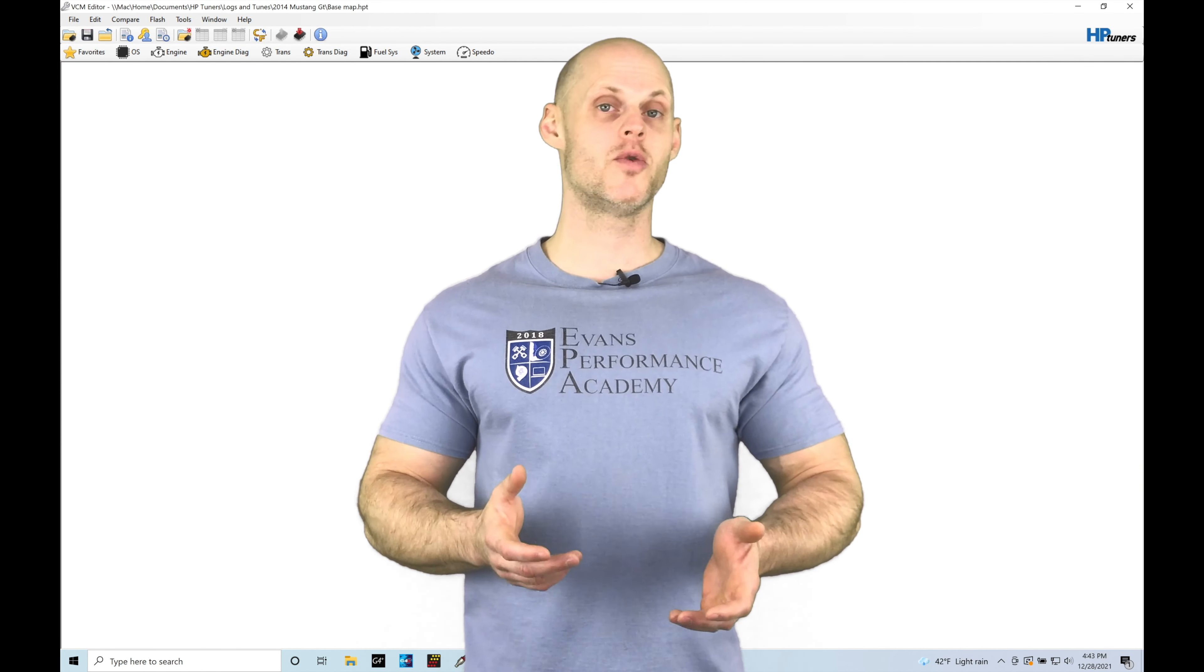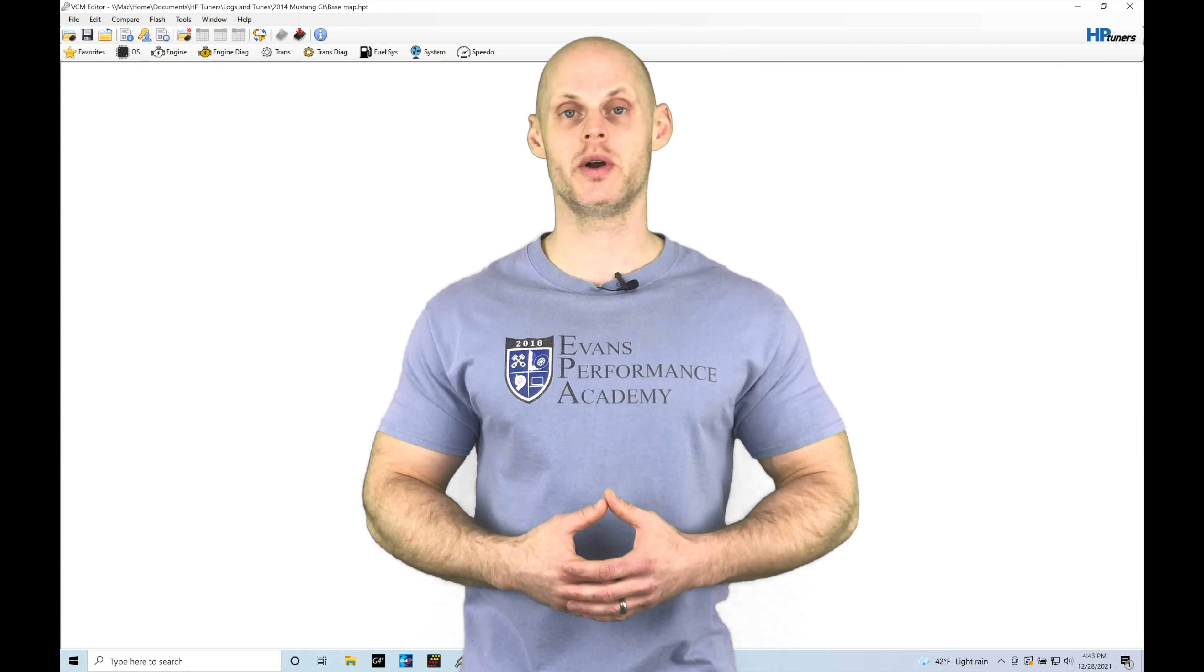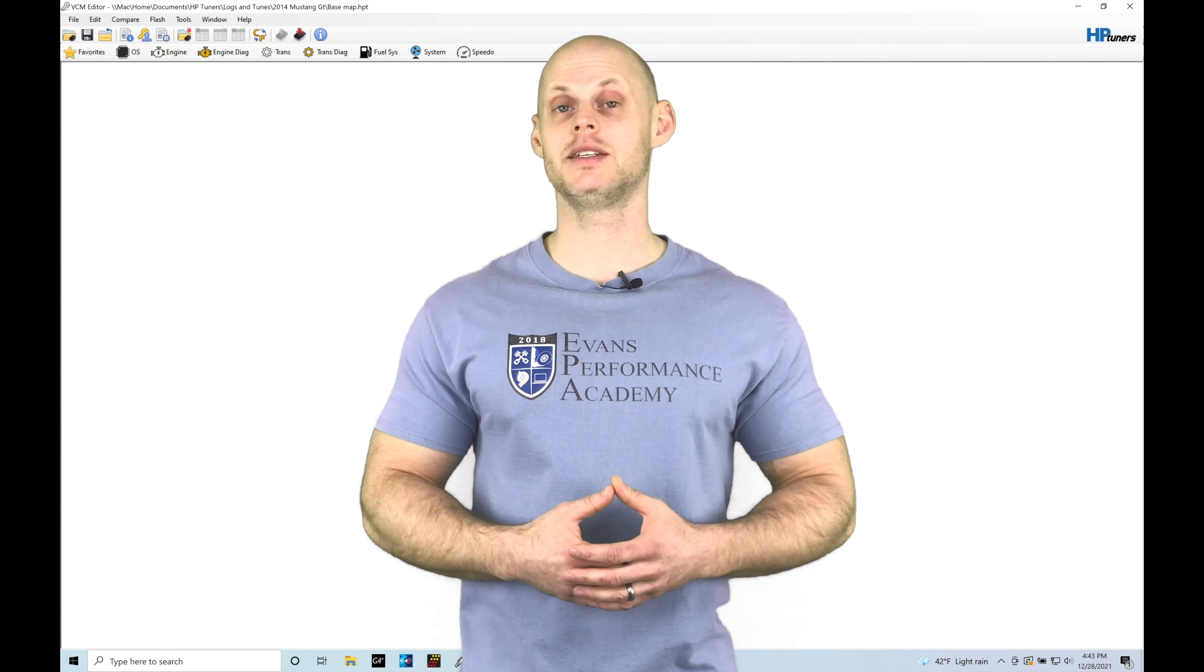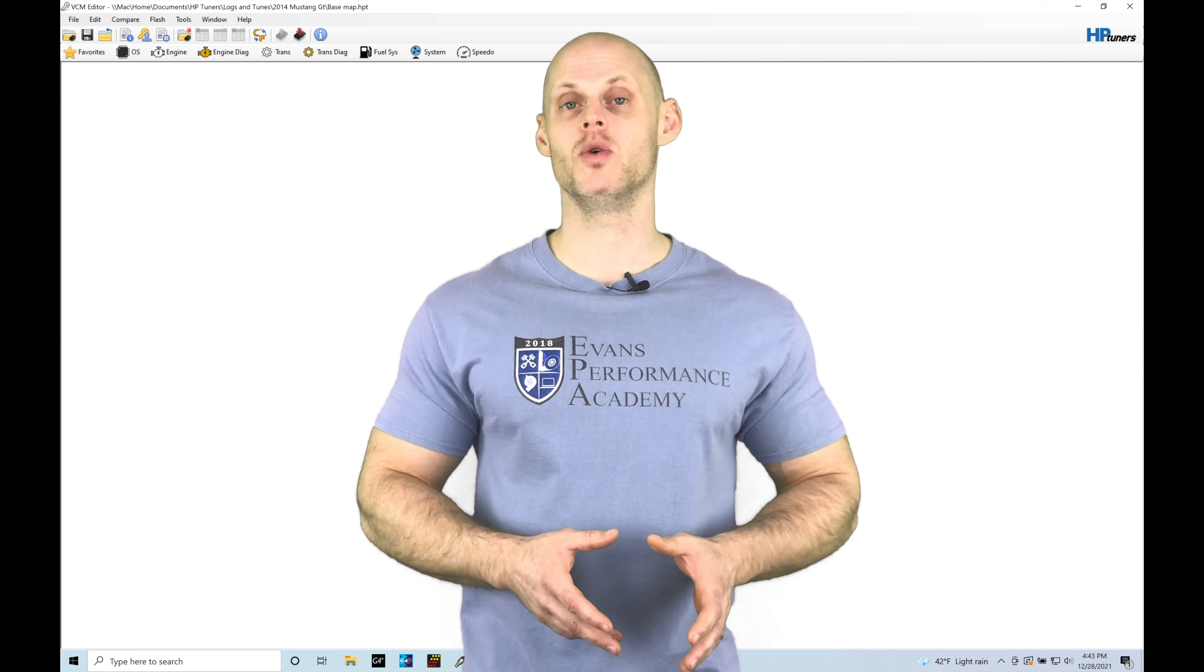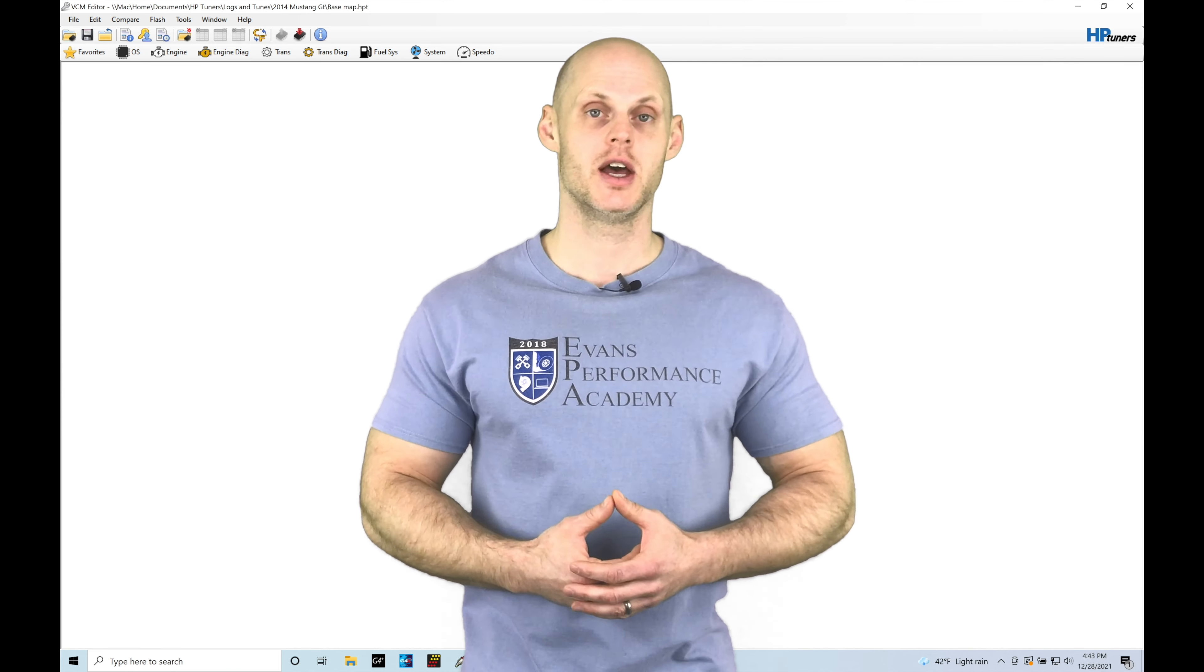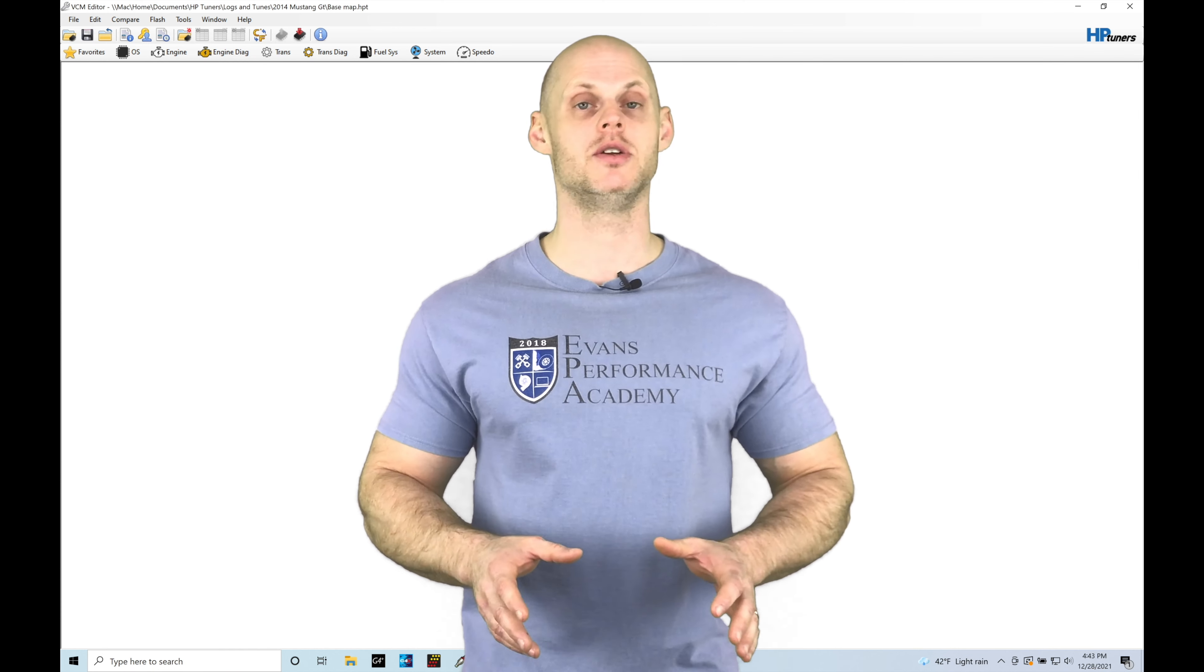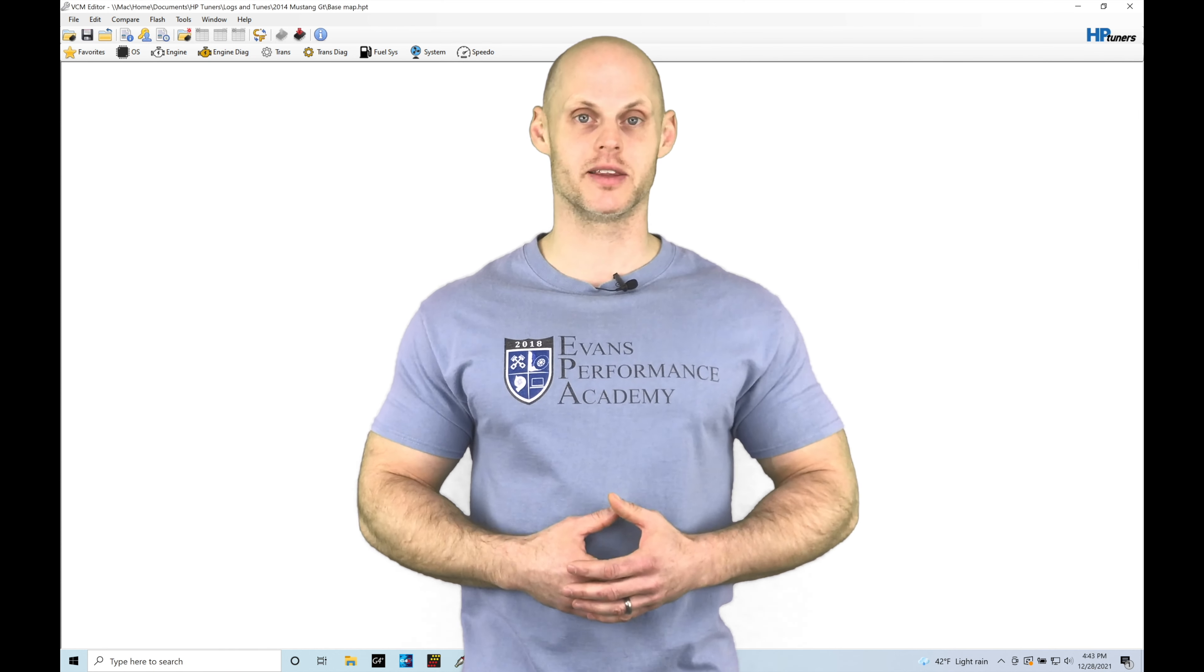Welcome to HP Tuners Ford Gen 1 Coyote Training Part 26. In this training module, we're going to be taking a look at how to dial in our cranking and warm-up fuel for our Coyote engines. It's a relatively straightforward process. We're going to outline all the things you need to know. Let's jump in so we can check this out.